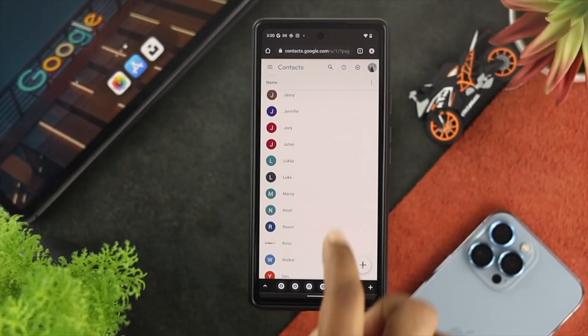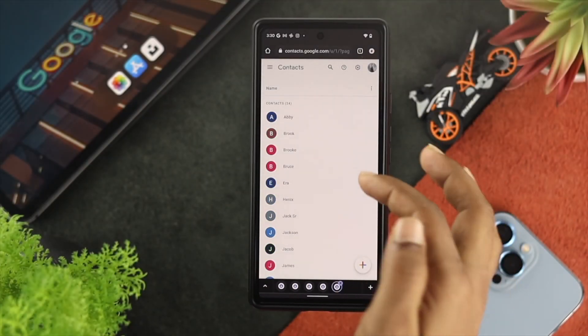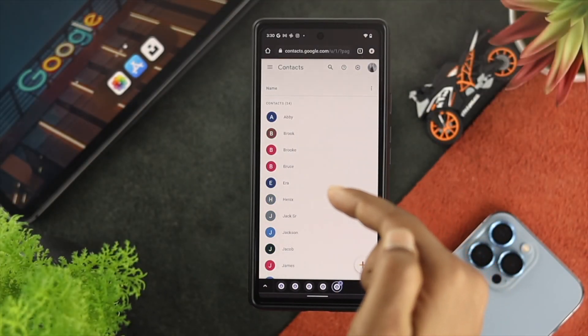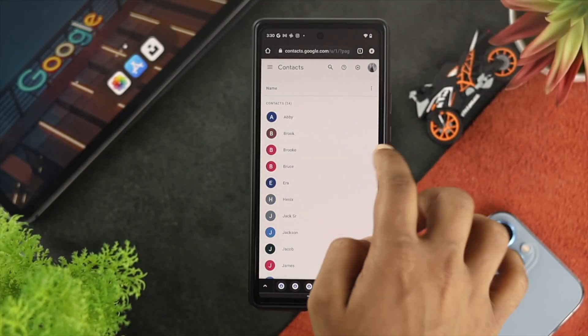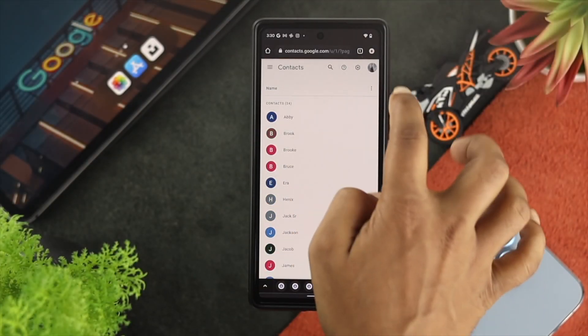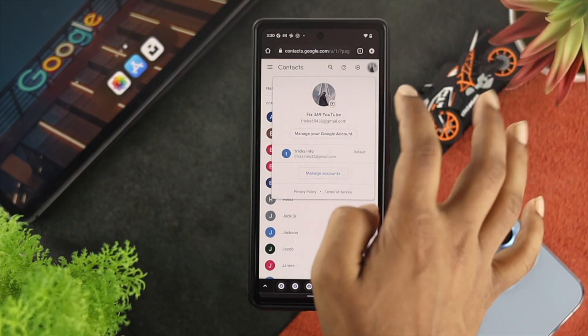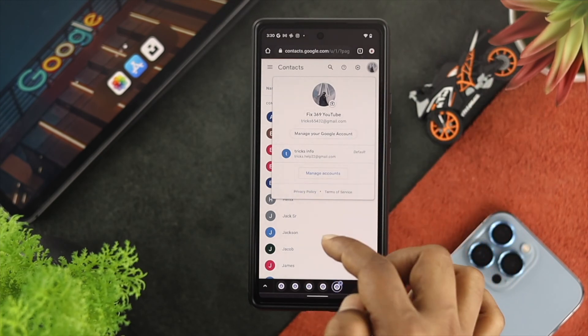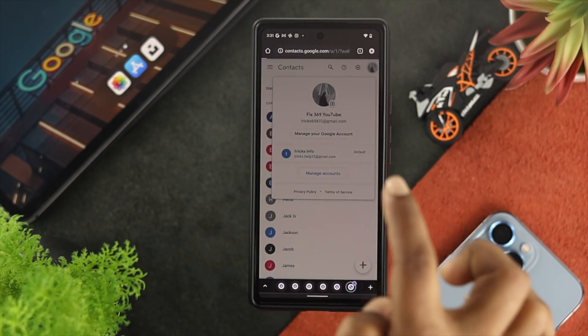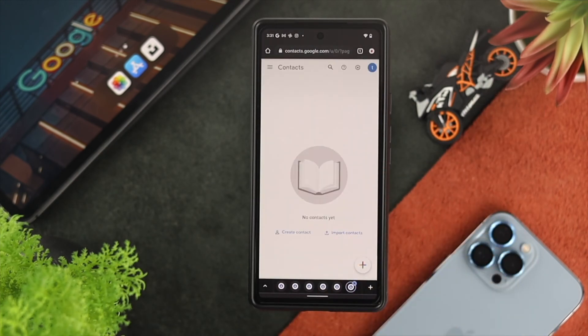Now here, I have a lot of contacts on one of my Google accounts, so what I'm going to do is transfer all those contacts to another account where I have no contacts whatsoever.